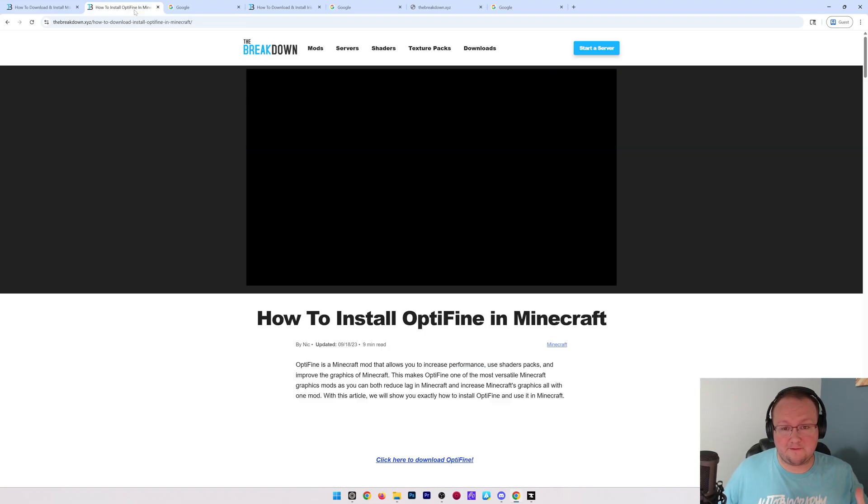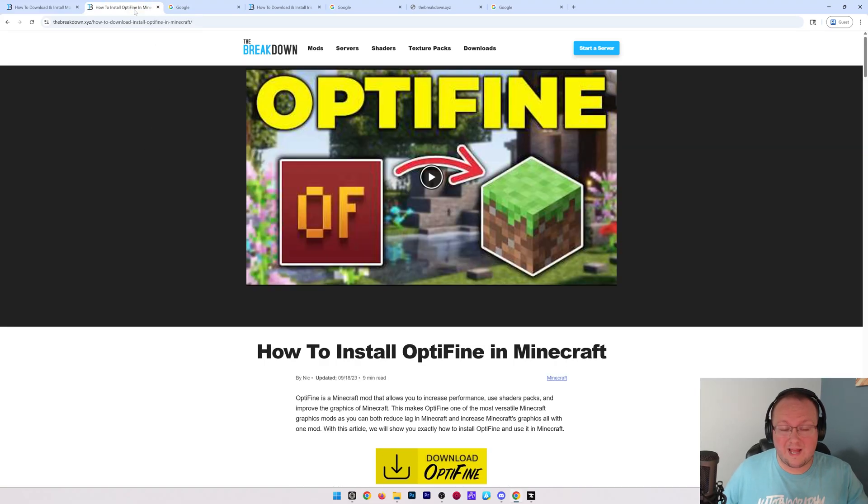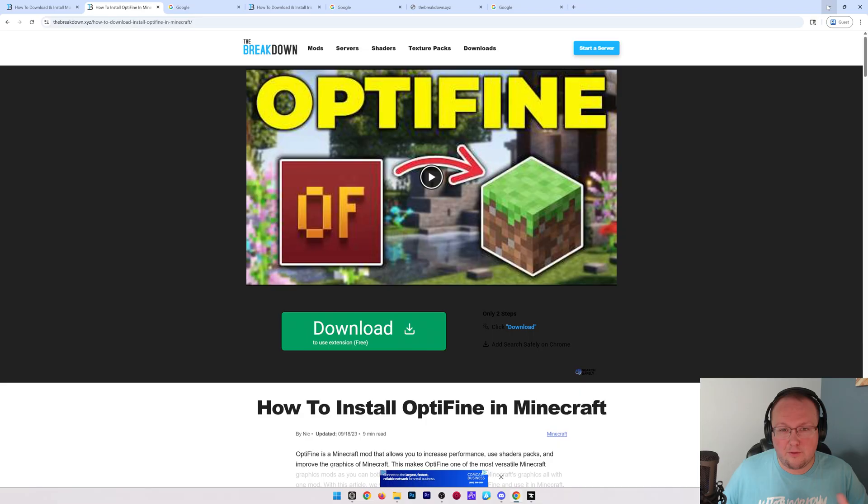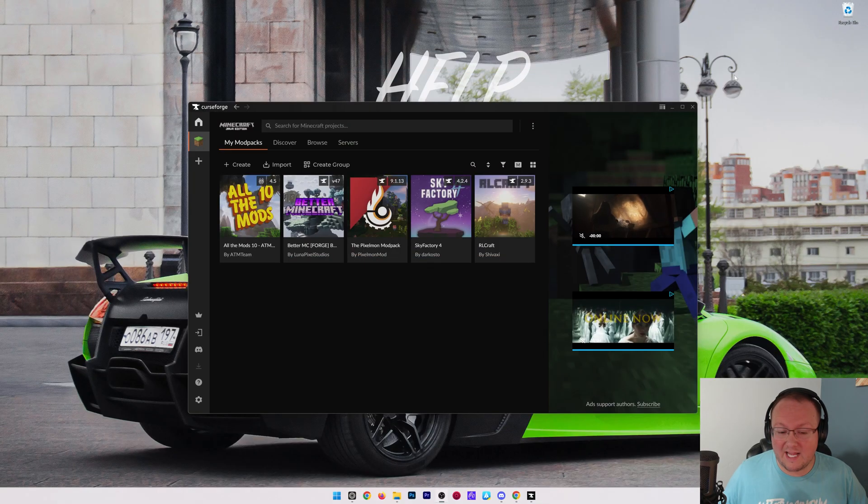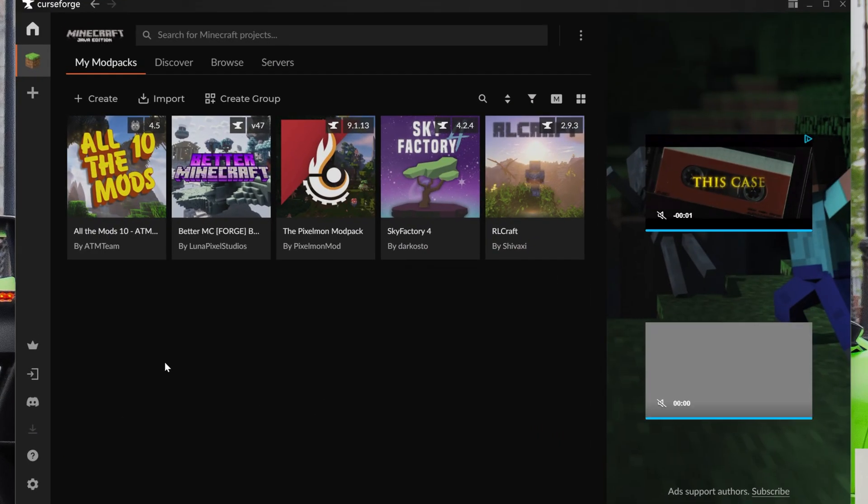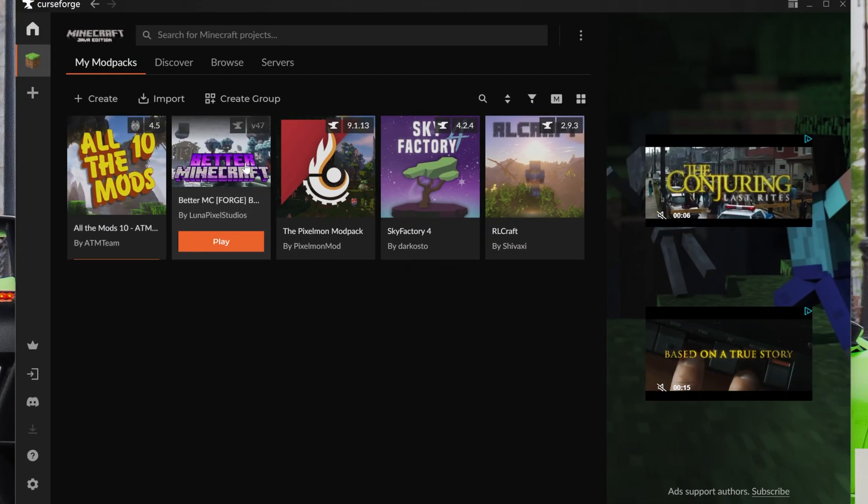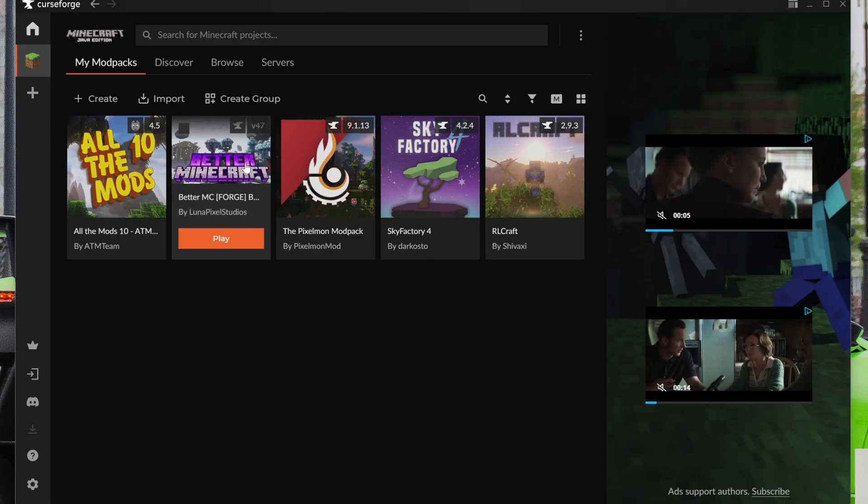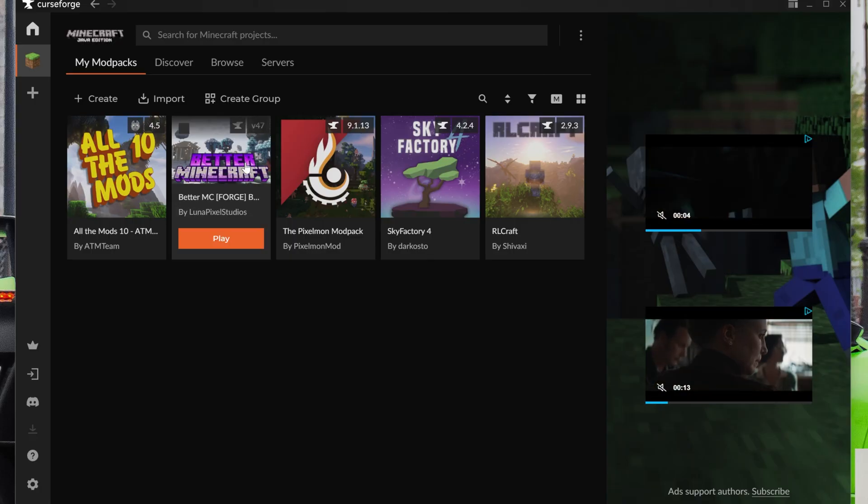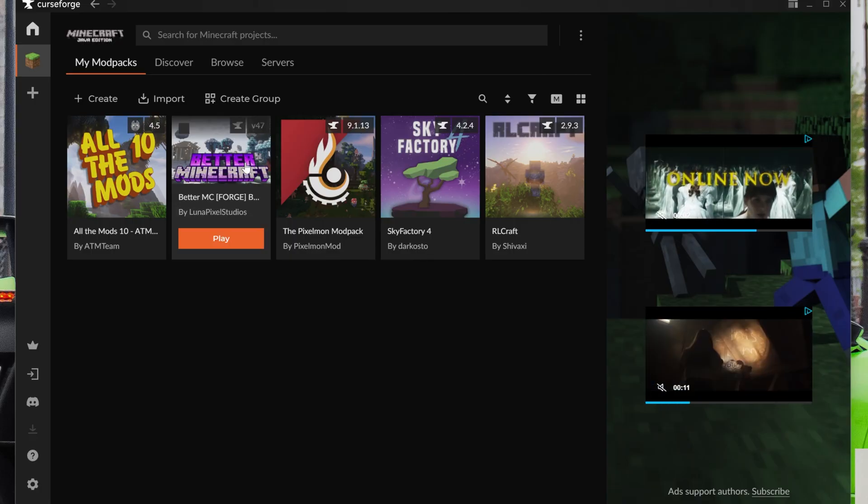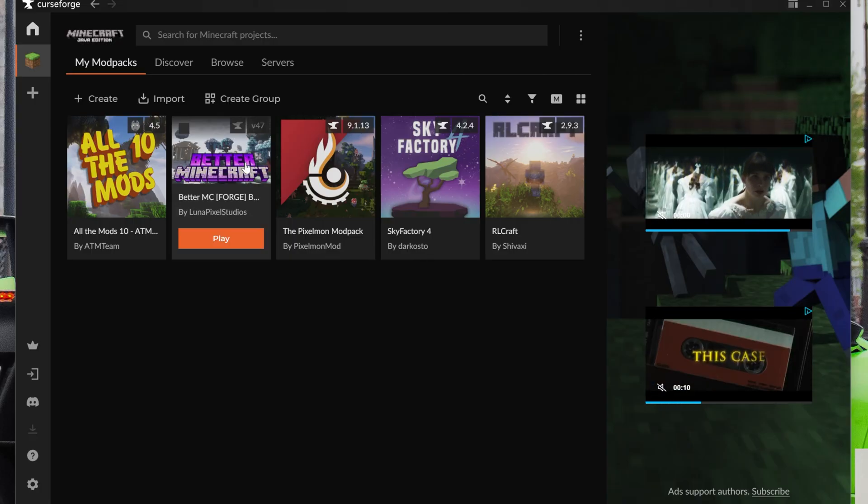You want to get OptiFine with CurseForge mod packs, but first I want to mention you probably don't need it. That's because most modern mod packs like All the Mods 10 and Better MC have OptiFine features built into them.